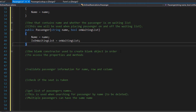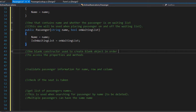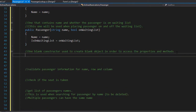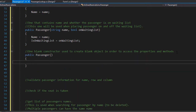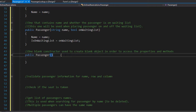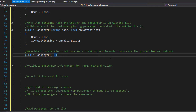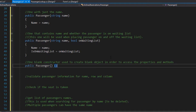Finally, we need an empty constructor that creates a blank passenger object. This one will simply be used so that we can easily access all the methods and properties of the passenger class. So I'm going to create a constructor here and it's going to be simply blank. Alright, so these are all four constructors that we needed. Next, let's start coding the methods.